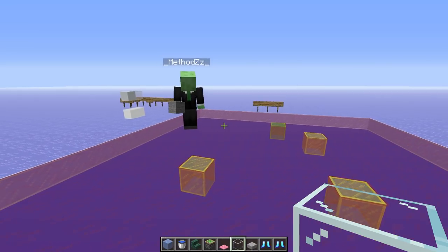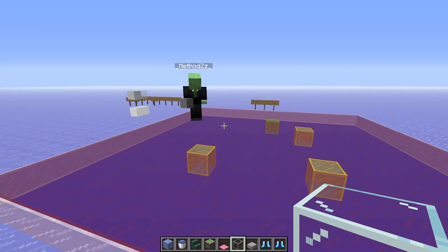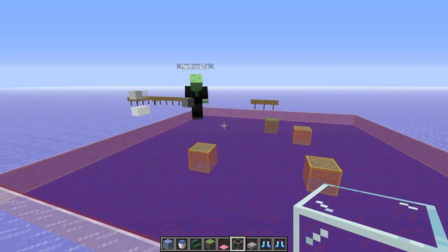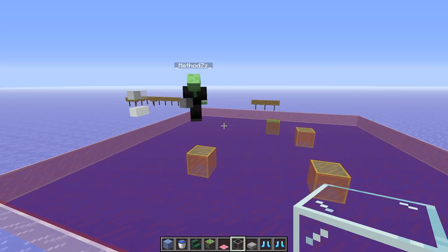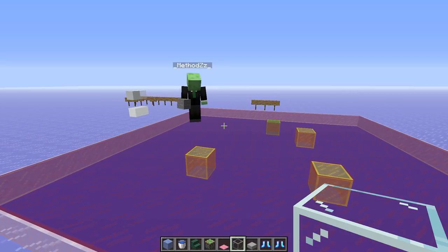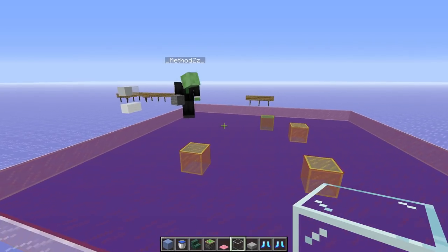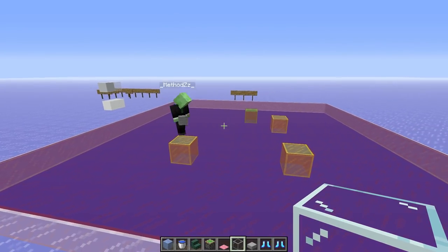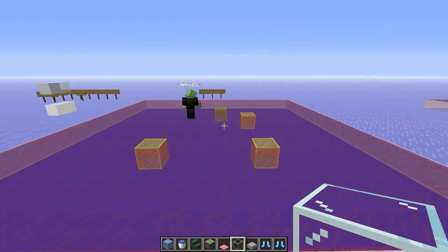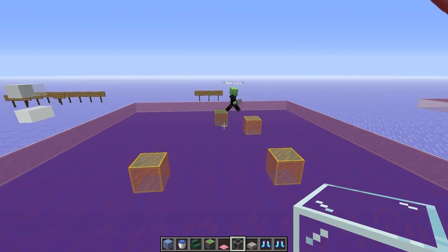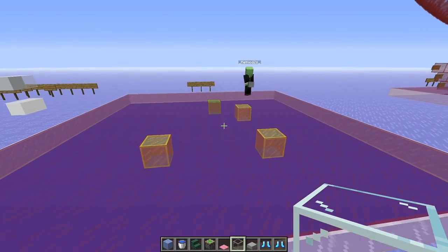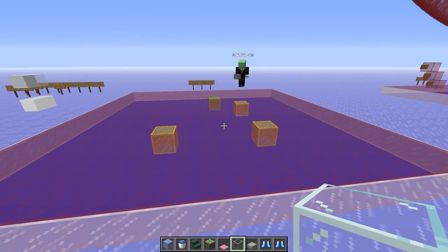There are different mob caps: 70 for hostile mobs, and there are also mob caps for passive mobs, ambient mobs, and water mobs. The important part is it always tries to wander up to five blocks away and then tries to do the pack spawning.